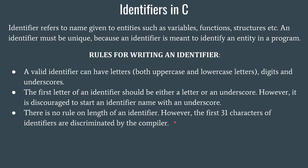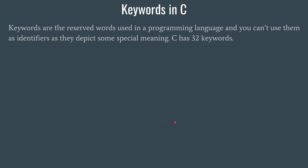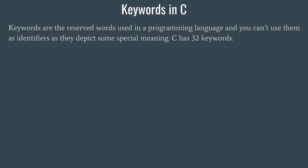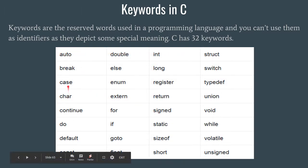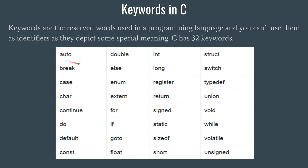Next we have keywords in C. Keywords are certain reserved words which are used by the programming language itself. You cannot use these words as your identifier names. C programming language has 32 such keywords. This is a list of all the 32 keywords that C has, for example auto, break, case, and so on.